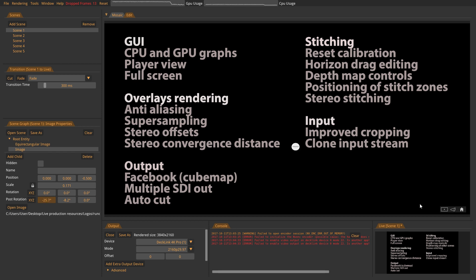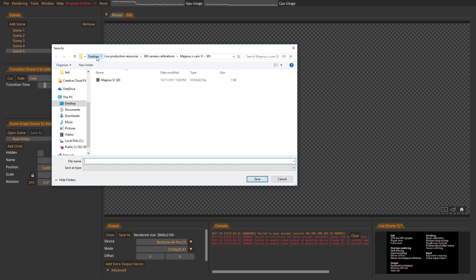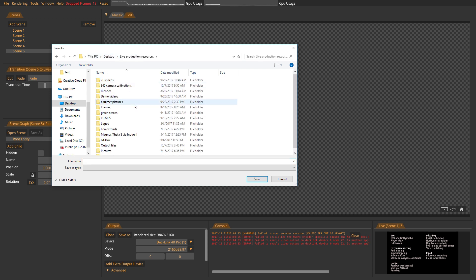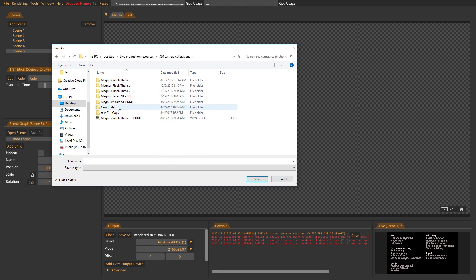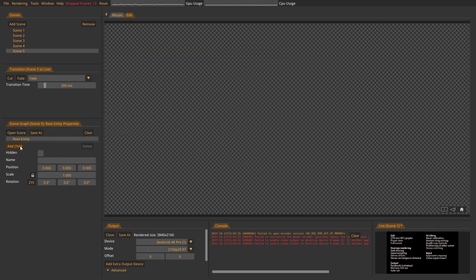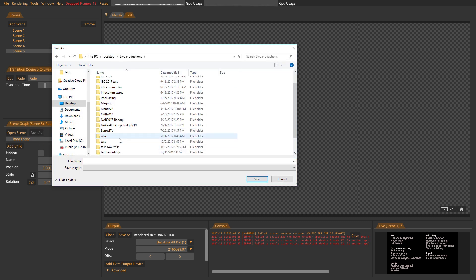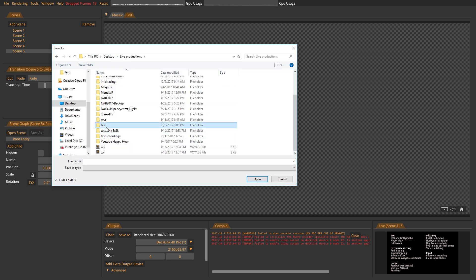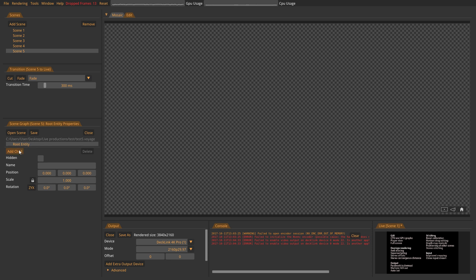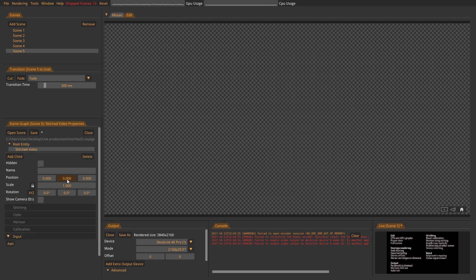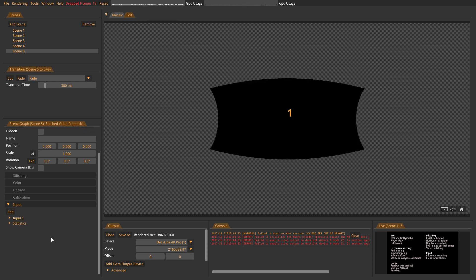So we also have some new features on the input side. We have some improved cropping features, and we have some possibility to clone an input stream. So to show these two, I will try to ingest a, I need to save this. I will ingest a Ricoh Theta S camera, which has two circles on one single 1080. So let's add, we need to save, sorry. Now when it's saved, we can add a stitched video, and we can add an input. And in this case, we're using a Magewell capture card. So I think it's number four.